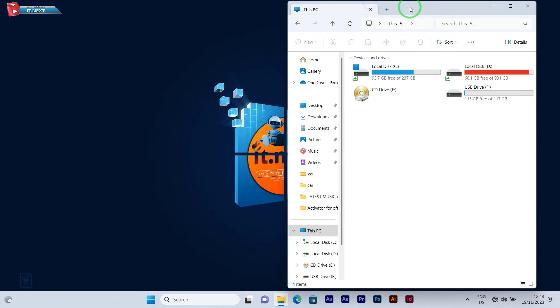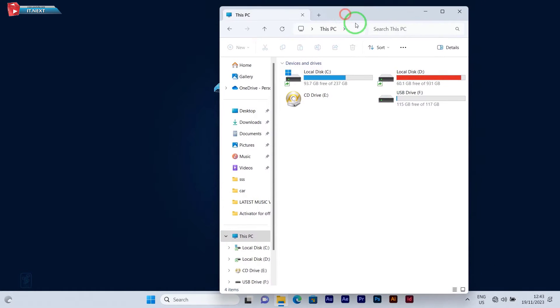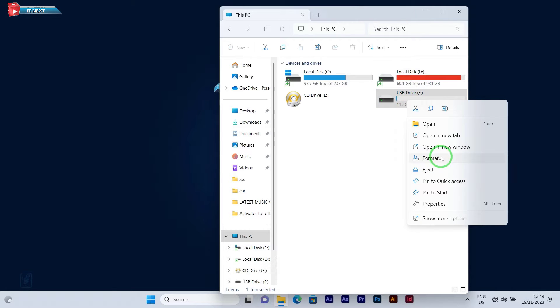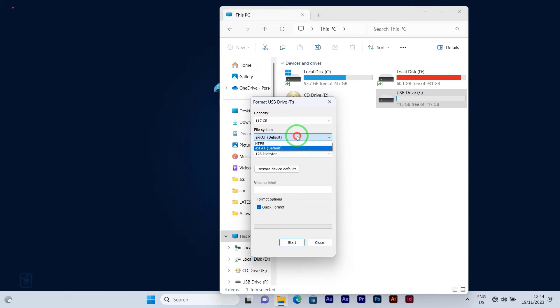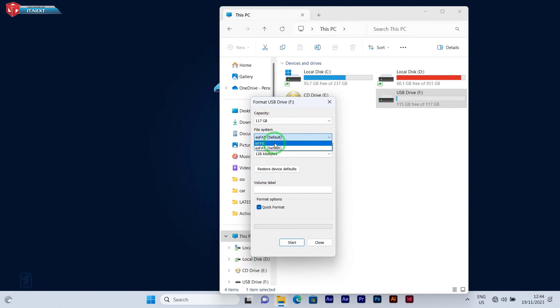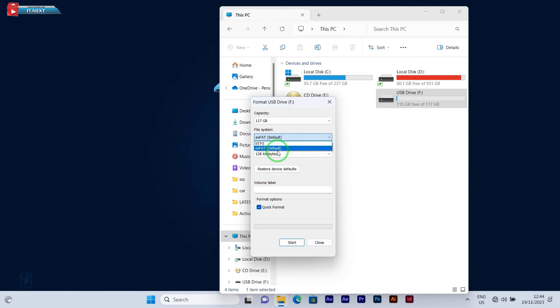Convert from exFAT to FAT32. Here you can see when I try to format this flash drive into FAT32, it doesn't have the option. Now in this video, let me show you how you can convert it from exFAT to FAT32.